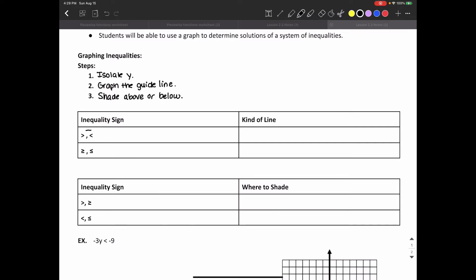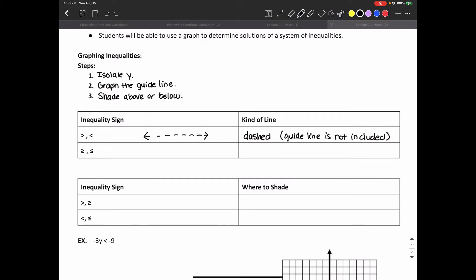If we have greater than or less than without an equal sign — just greater than or less than by themselves — the guideline itself is not included, so we're going to use a dashed line to show that the line is not included. If we have an equal-to sign in our inequality — so greater than or equal to, or less than or equal to — we know the guideline itself is included and we're going to indicate that by making it a solid line.